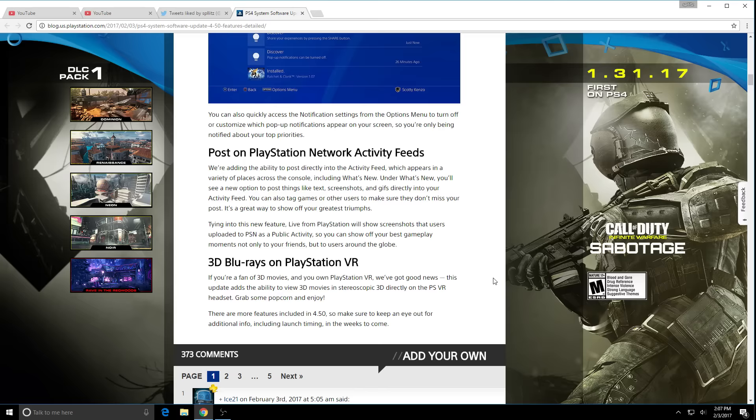The last update we have is 3D blu-rays on PlayStation VR. Personally I don't have a VR, but now you can view 3D blu-ray movies using the PlayStation VR which is pretty cool.